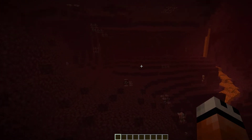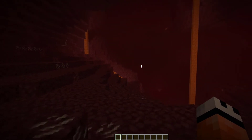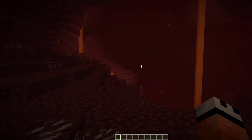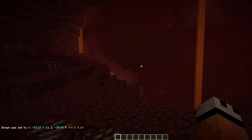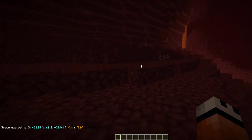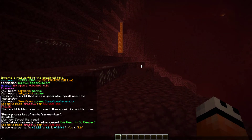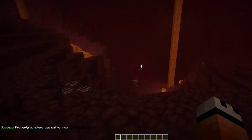So once you're in a new world, you can change the spawn location if you want. You can do mv set spawn and then hit enter, and that's going to set the world spawn to those coordinates. Then if you do mv spawn, it's going to teleport you exactly where you set it.